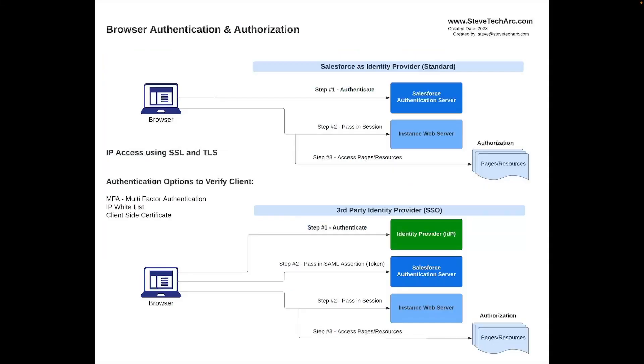In a previous video, I showed this diagram where I talked about browser-based authentication and authorization for end users, and we talked about Salesforce as an identity provider. Step one is going to come in and authenticate. Salesforce will be what's called the identity provider. It'll provide the OAuth authentication. Then it'll produce a session. You'll go into your instance web server, and step three, you'll be into your authorization to your pages and your resources.